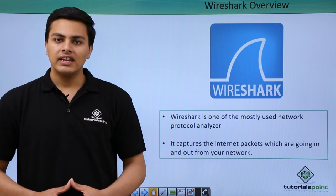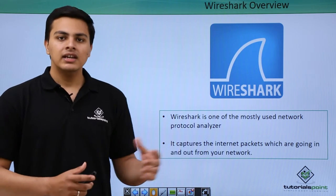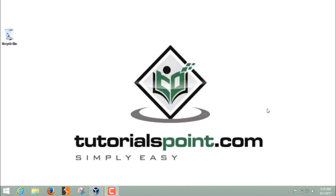Now let's see how we can capture some packets by using Wireshark and how Wireshark works.